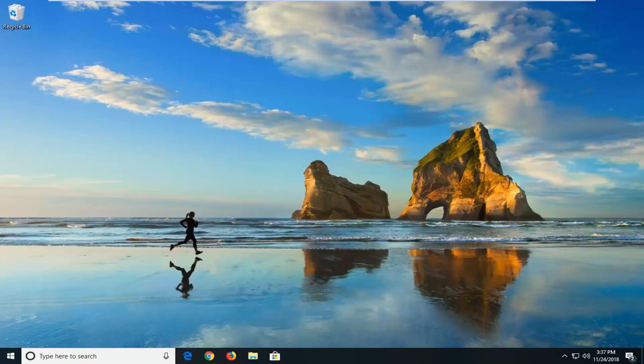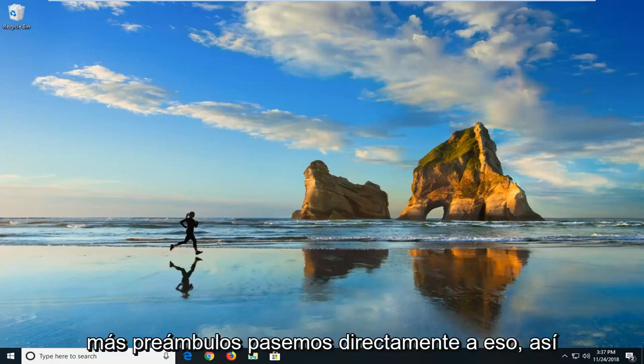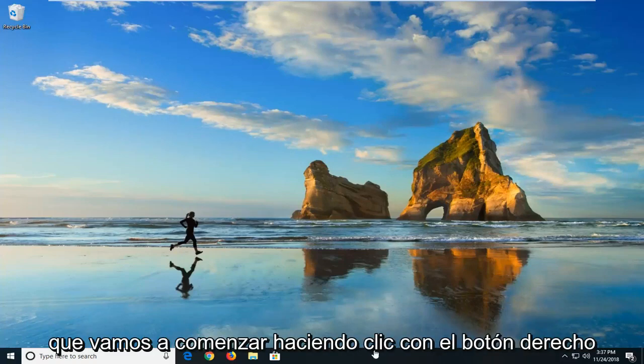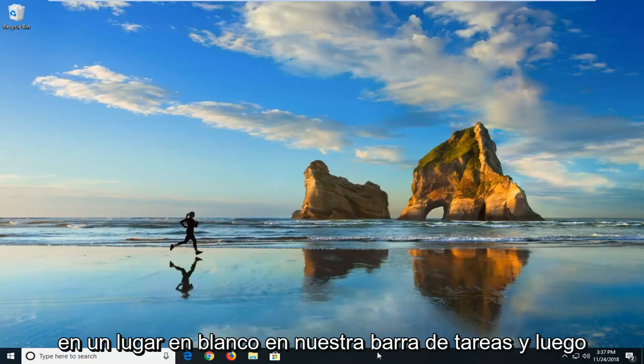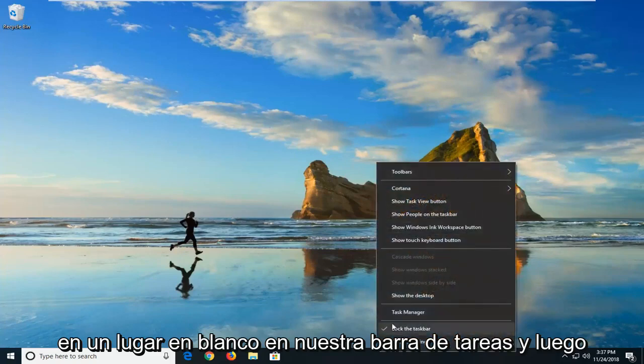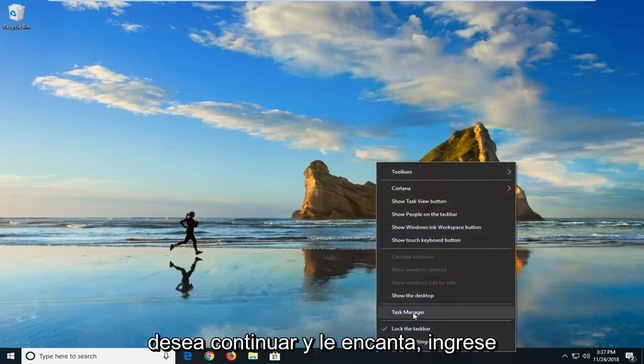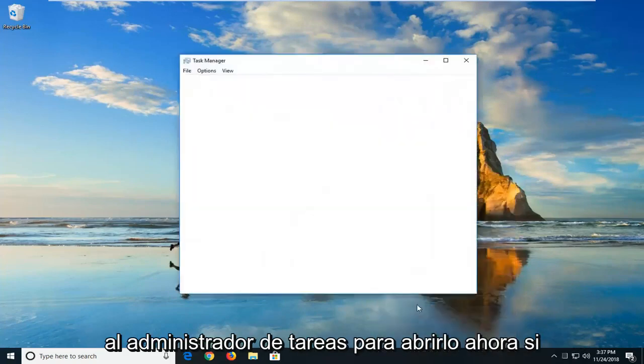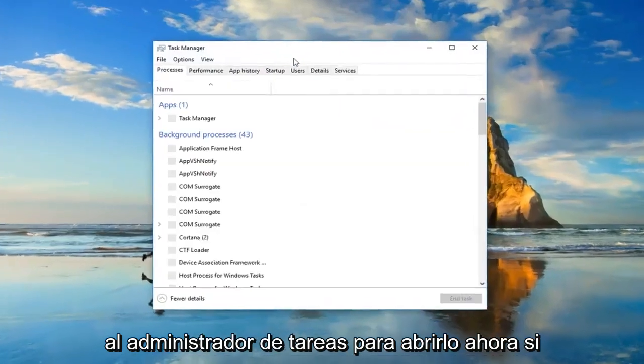This should hopefully be a pretty straightforward tutorial and without further ado, let's jump right into it. So we're going to just start by right-clicking on a blank spot on our taskbar and then you want to go ahead and left-click on Task Manager to open it up.